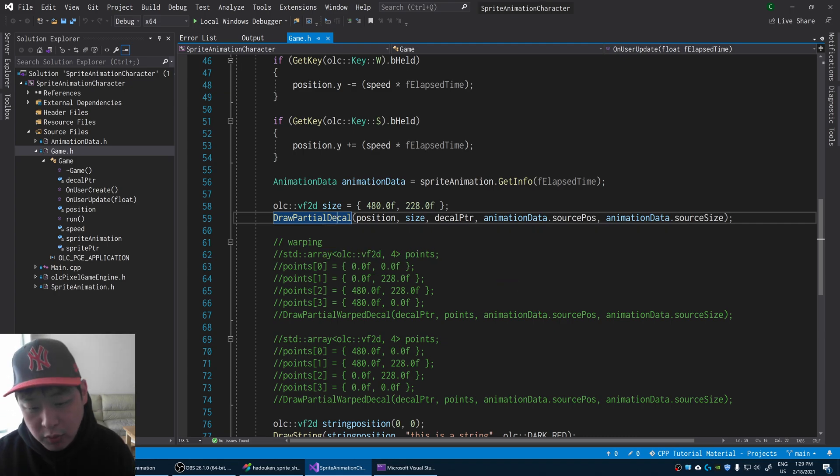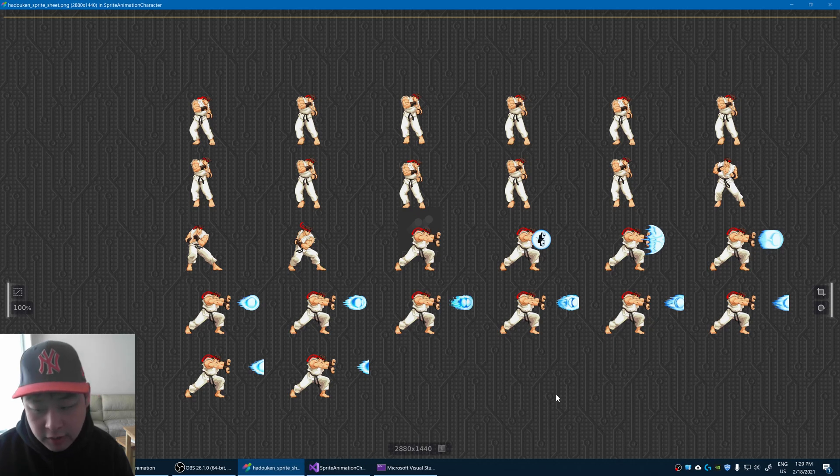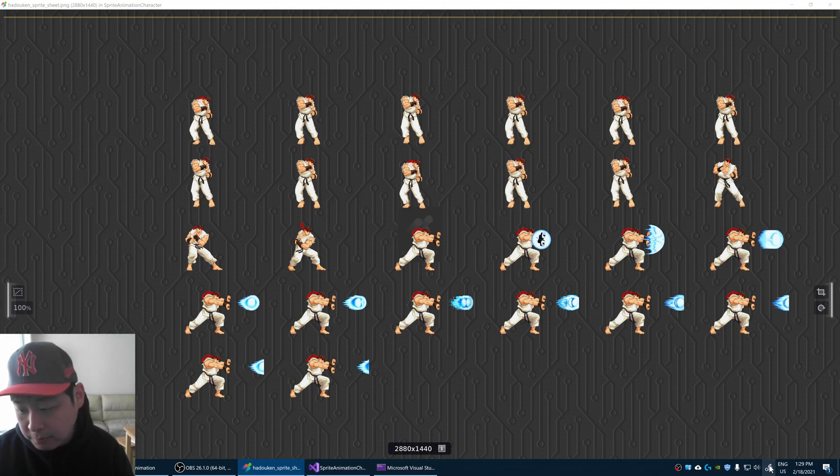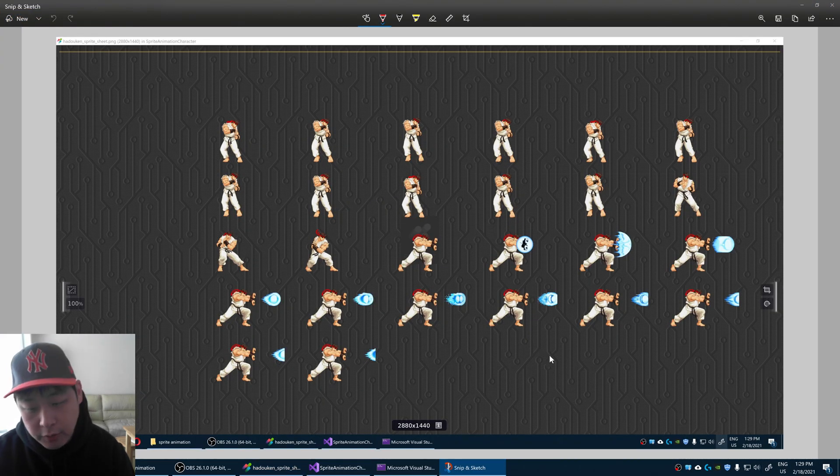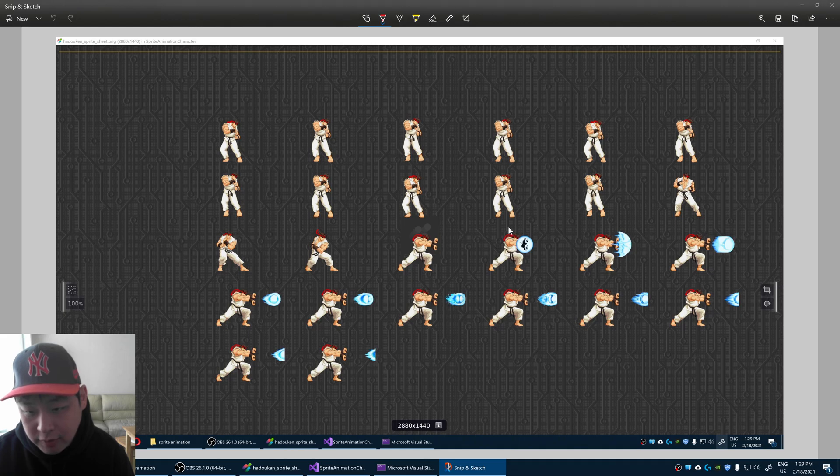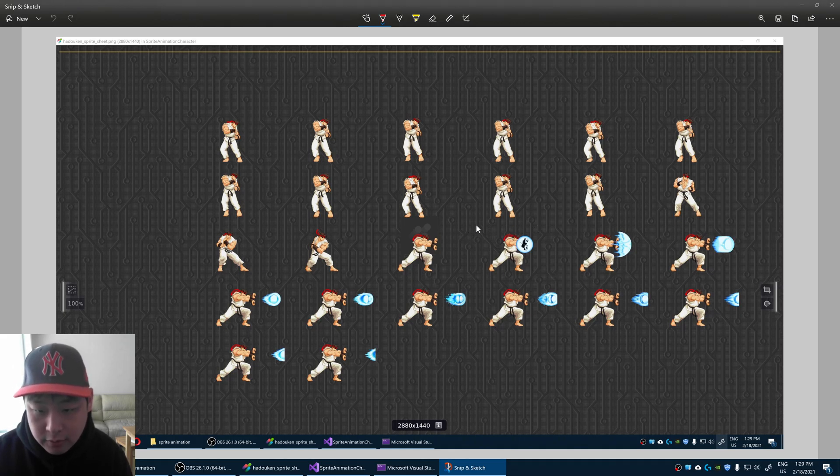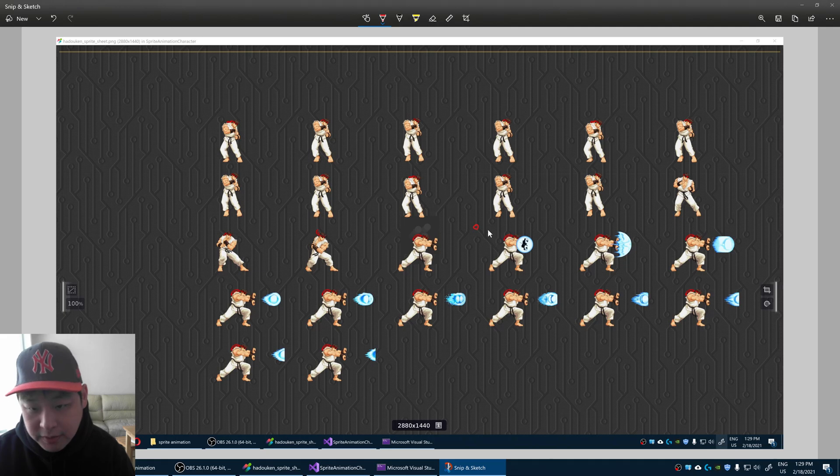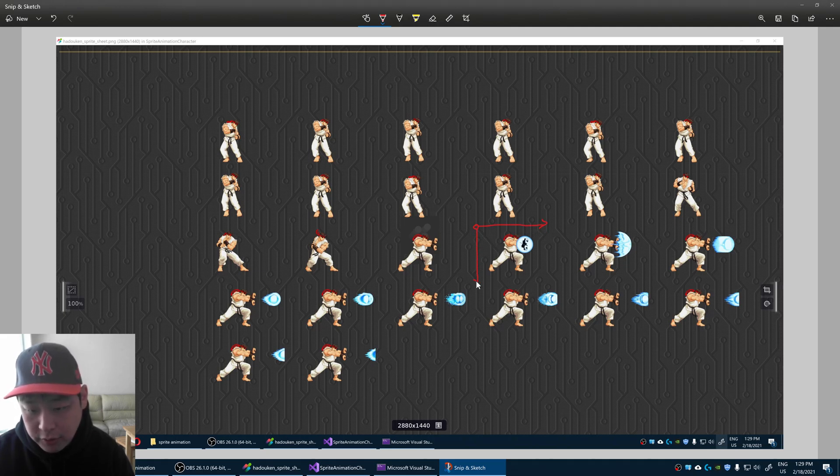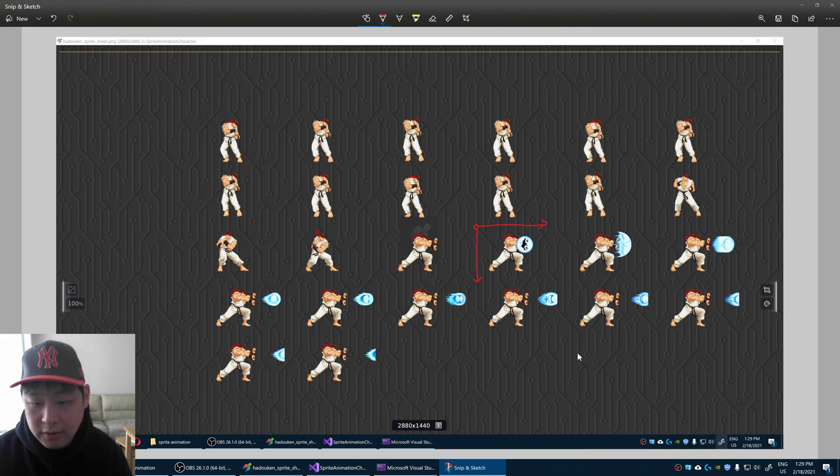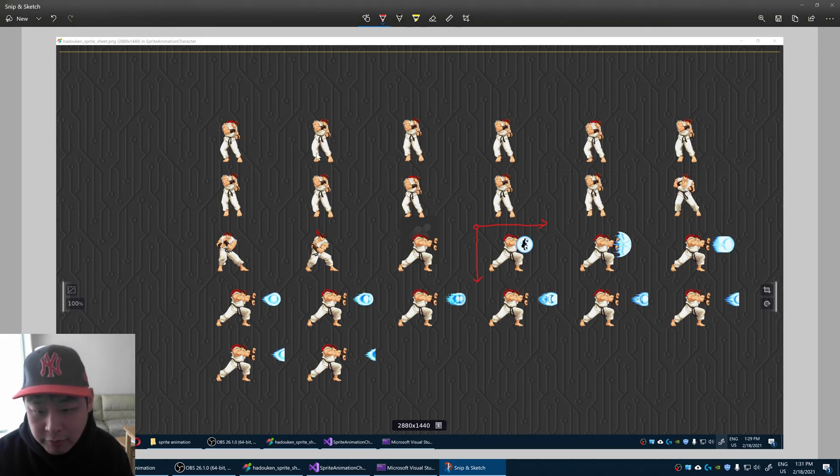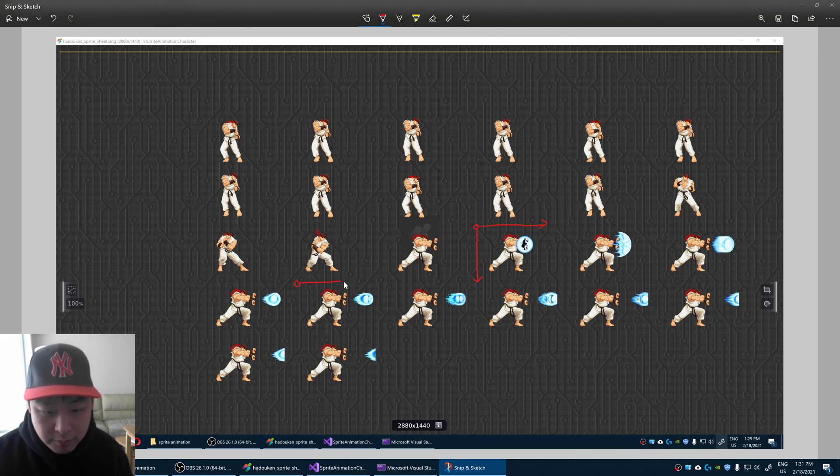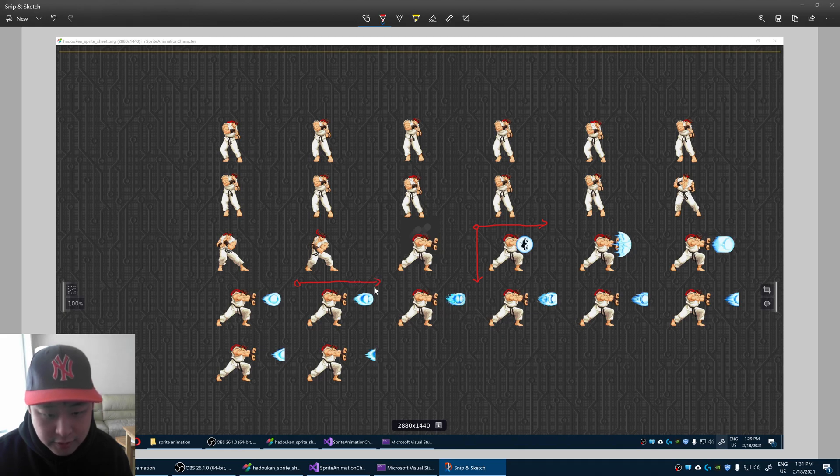So what does sourcePosition mean? If we look at the PNG file, it means where do you want to start your render. For example, if you want to render this part of a file, you could have a sourcePosition here, and then based on sourceSize, you decide exactly which portion you want to render. And of course, you can pick wherever you want on the sheet. You pick your sourcePosition, and then you pick your sourceSize.